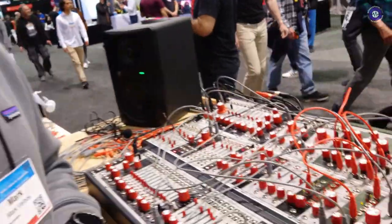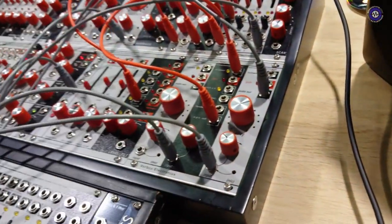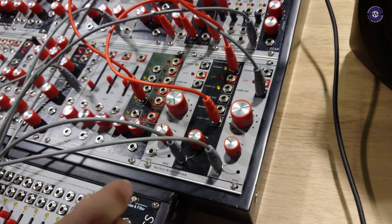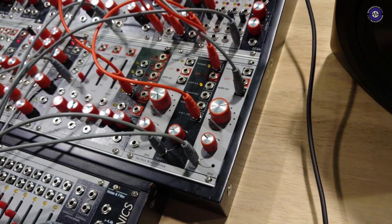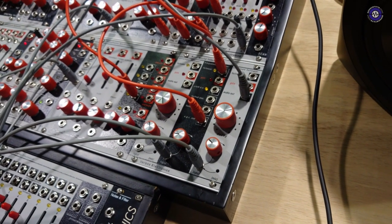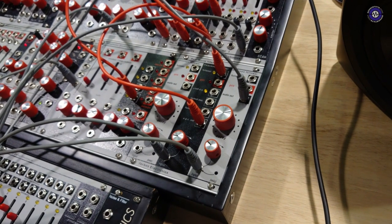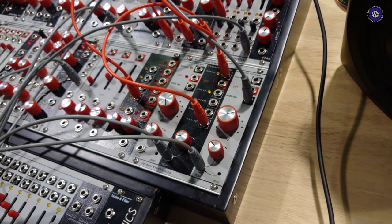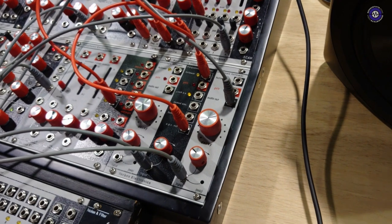The product that we're showing this year is the real world interface, which is a module that's intended for allowing sounds from the outside world to be integrated into the system.